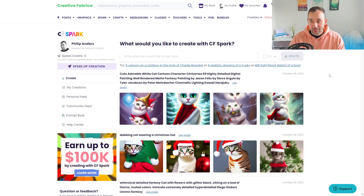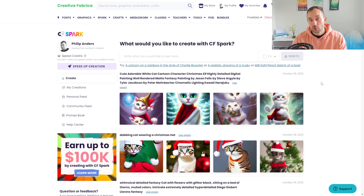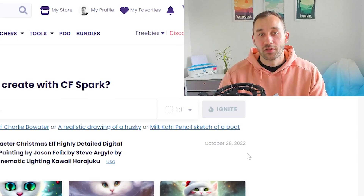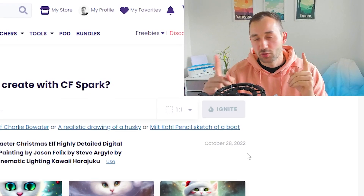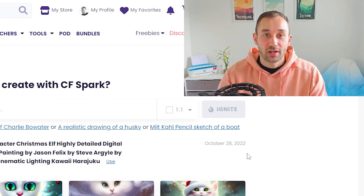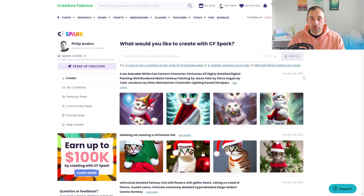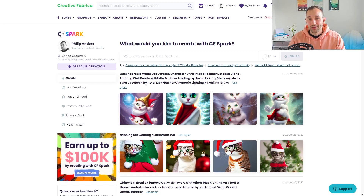The cool thing about this is that you can use it and try it out totally for free — you don't even need a Creative Fabrica subscription or a CF Spark subscription. There are some differences between the two which I'll go into later, but basically click the link, create an account on Creative Fabrica, you don't even need to sign up to any trials, and then you can use this generator and play around with it.